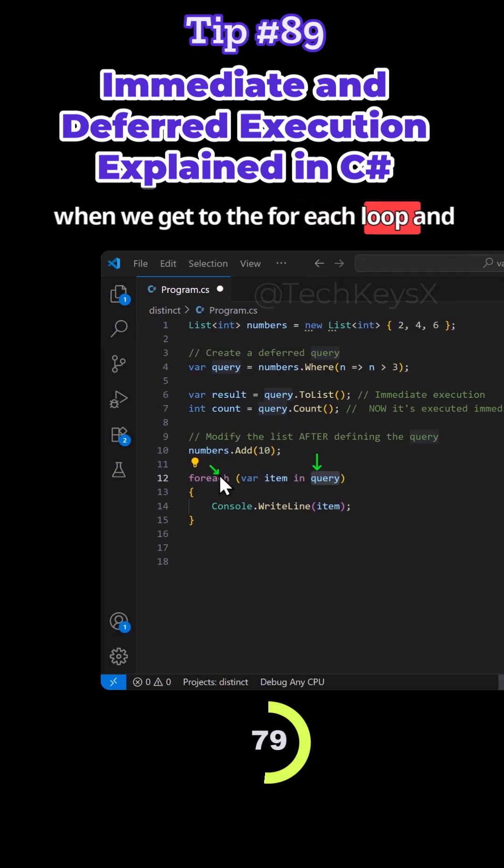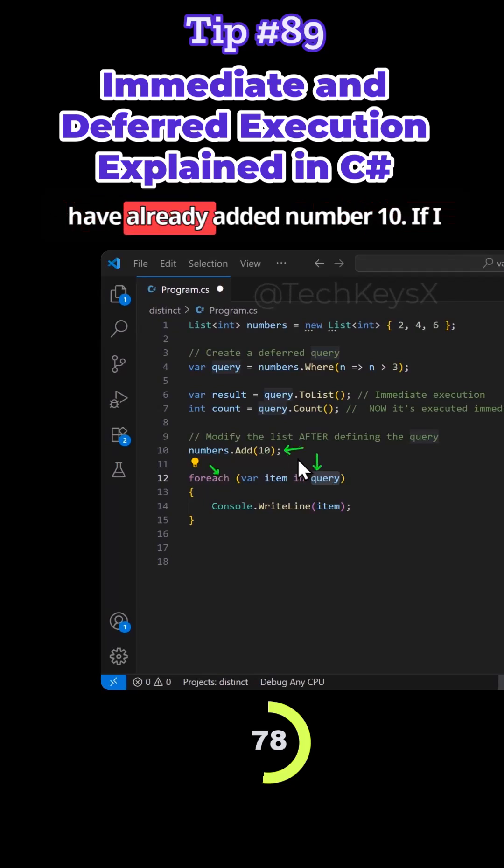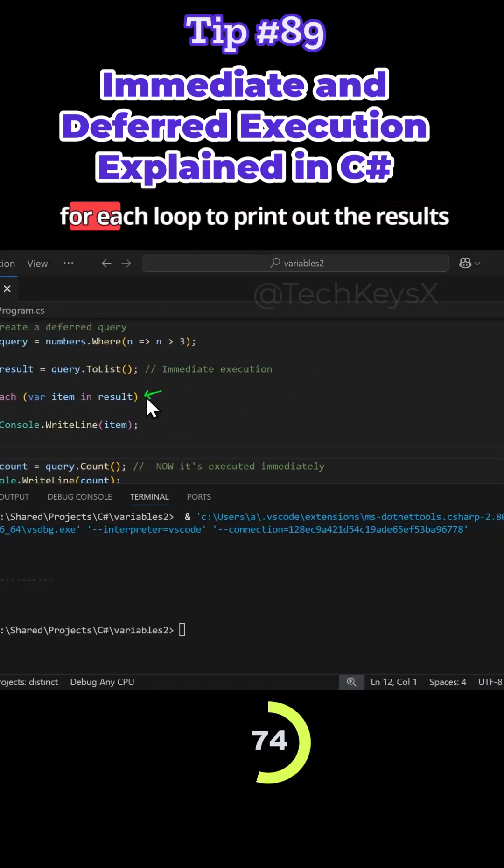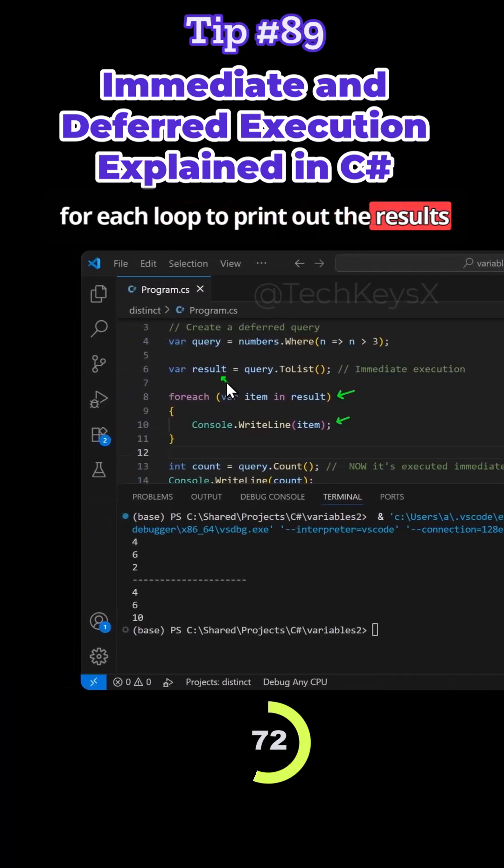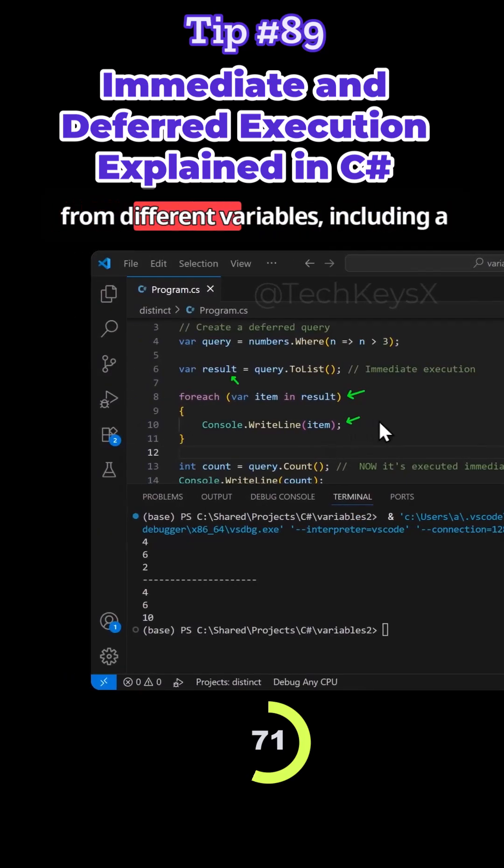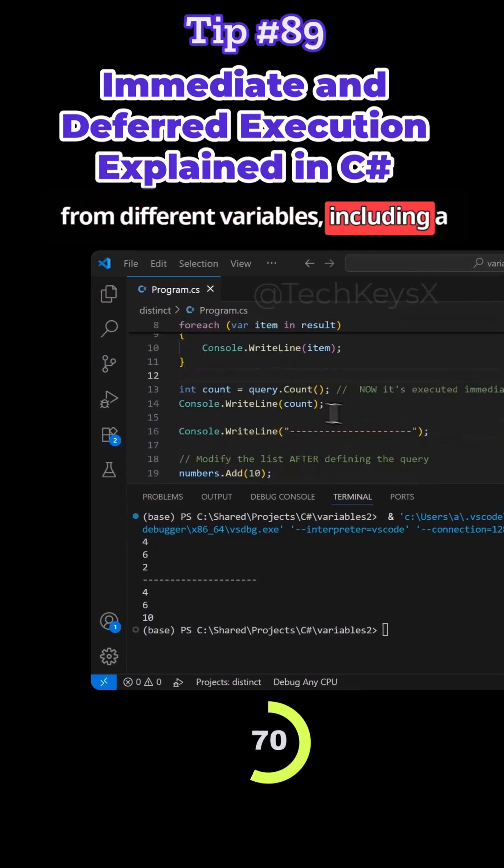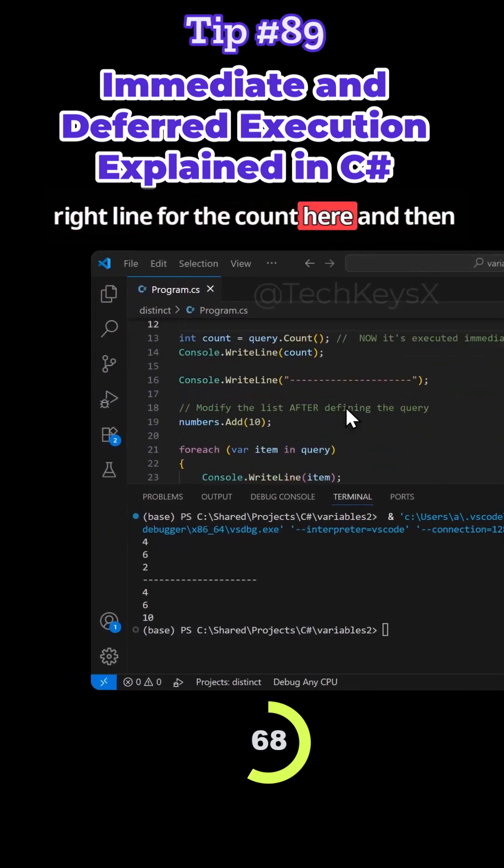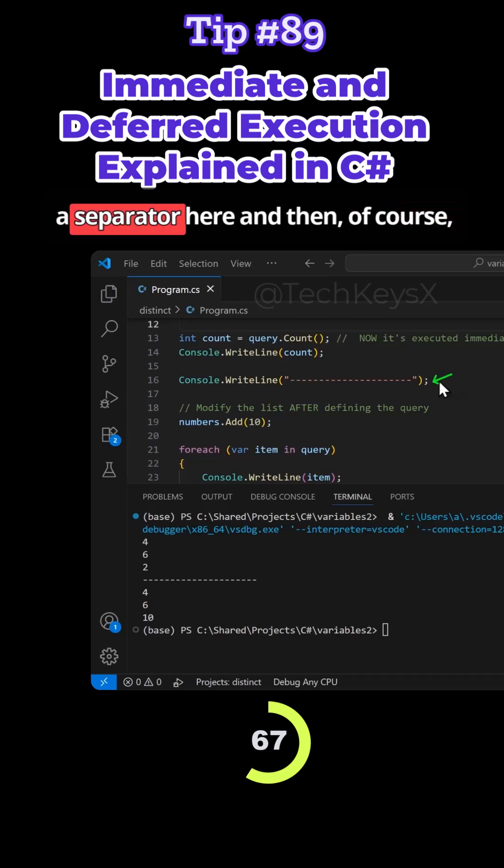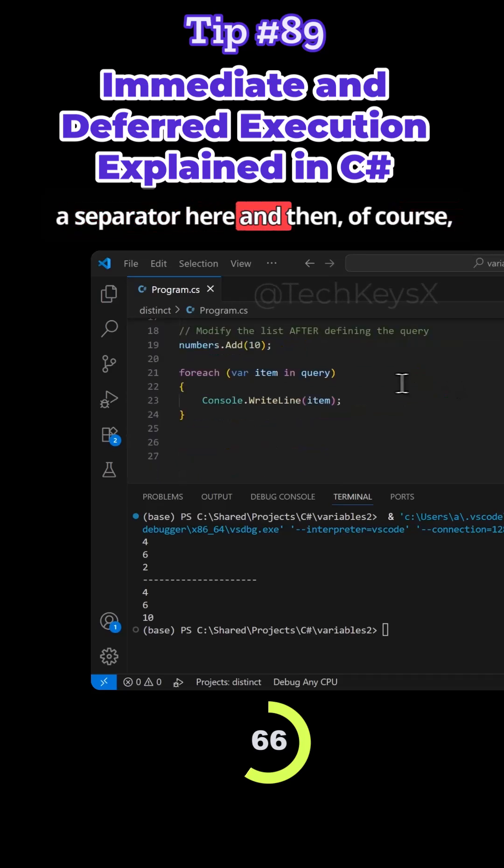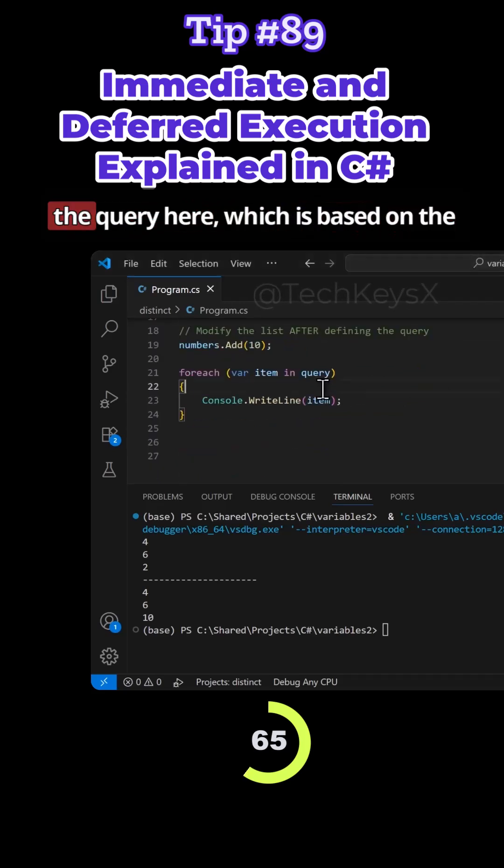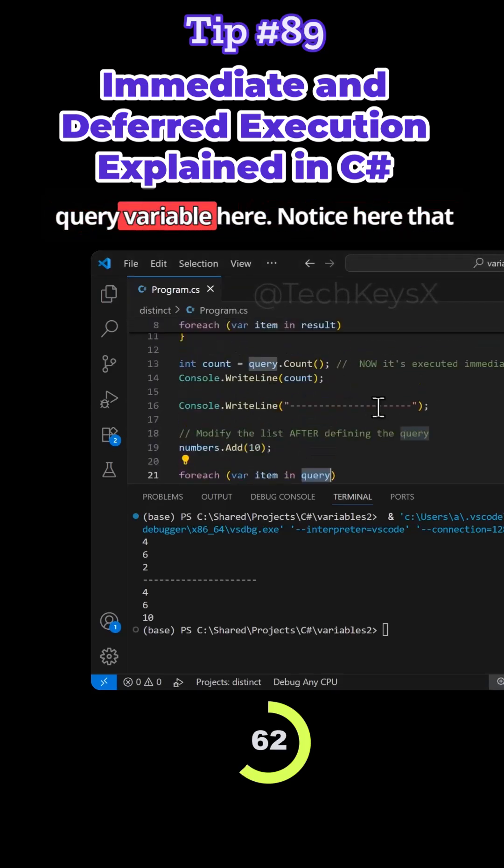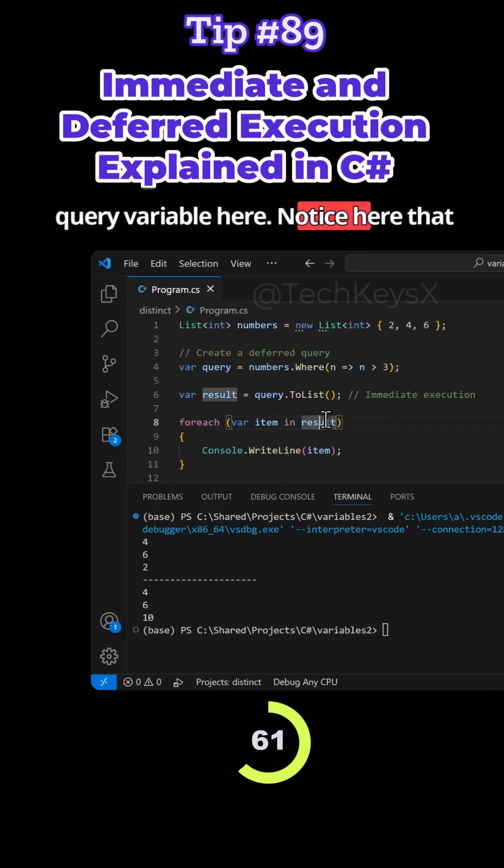If I run this query, I have just added a foreach loop to print out the results from different variables including a WriteLine for the count here, and then a separator here, and then of course the query here which is based on the query variable here.